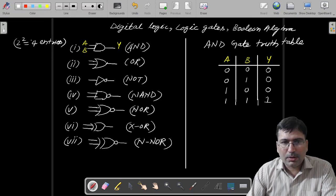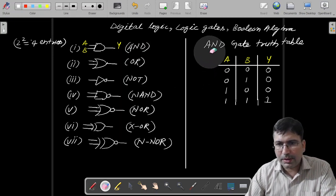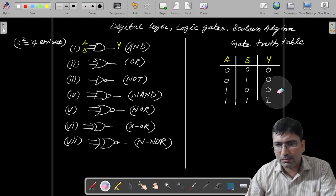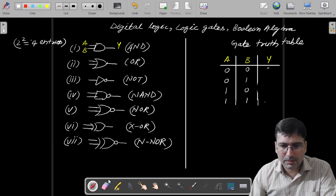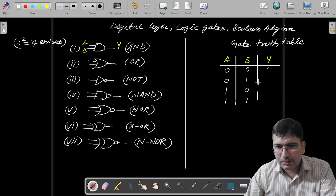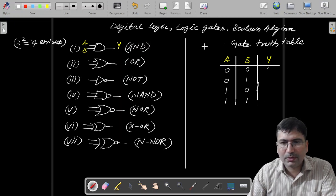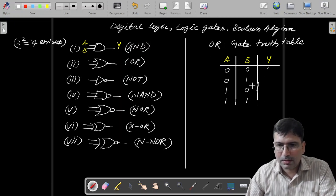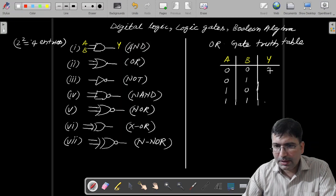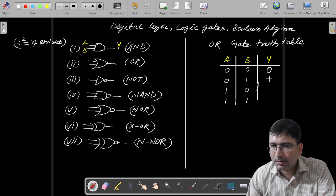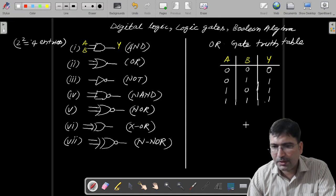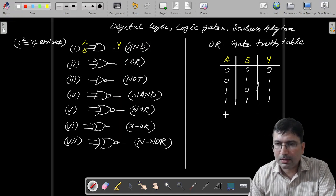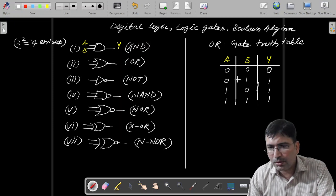Now let's draw the truth table of OR gate. The same truth table structure we can use. OR gate will give you low output only if both the inputs are low. Otherwise it will generate a high output, as we are already aware about this. So this would be the truth table for OR gate.